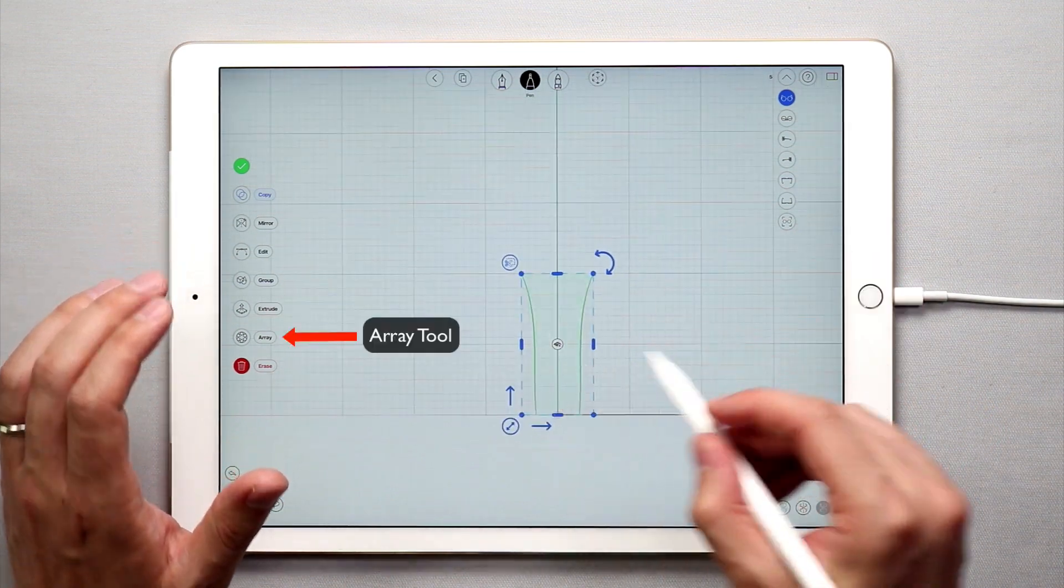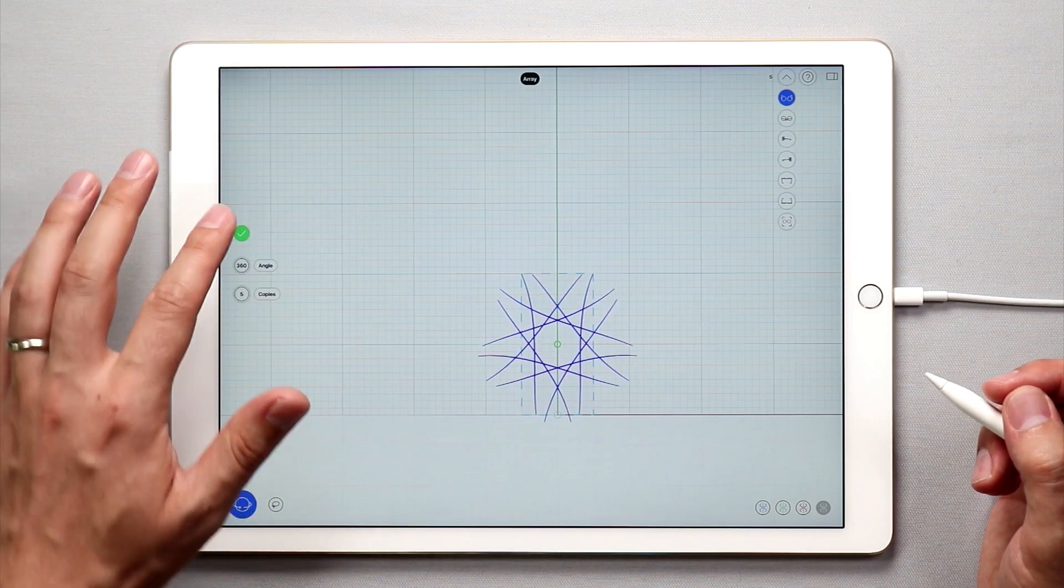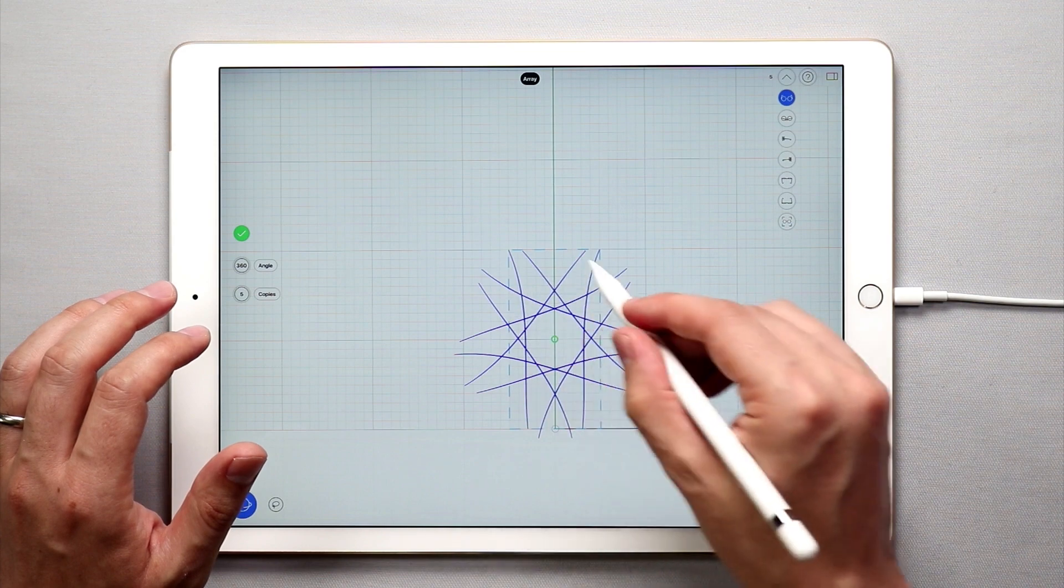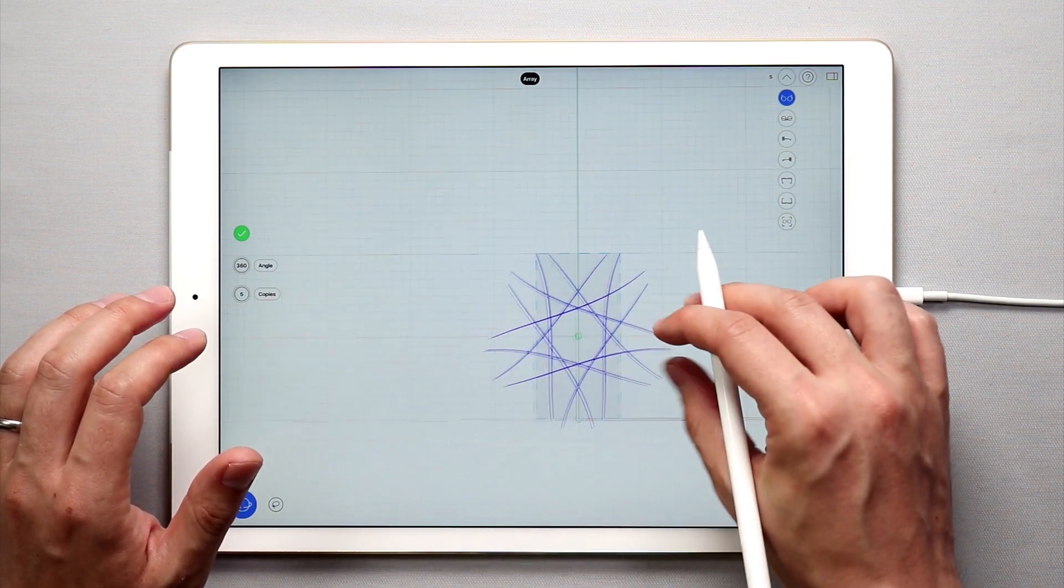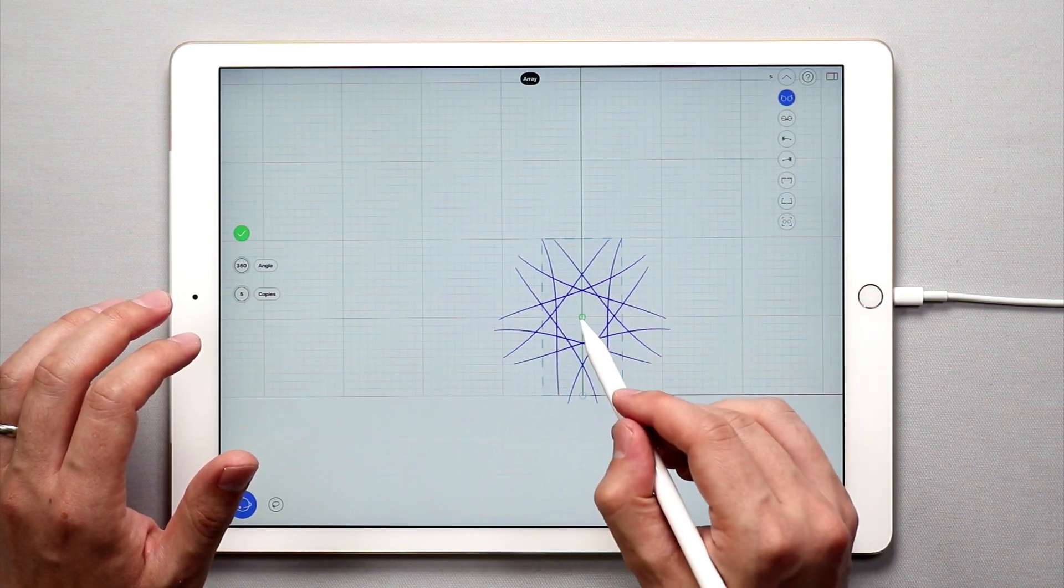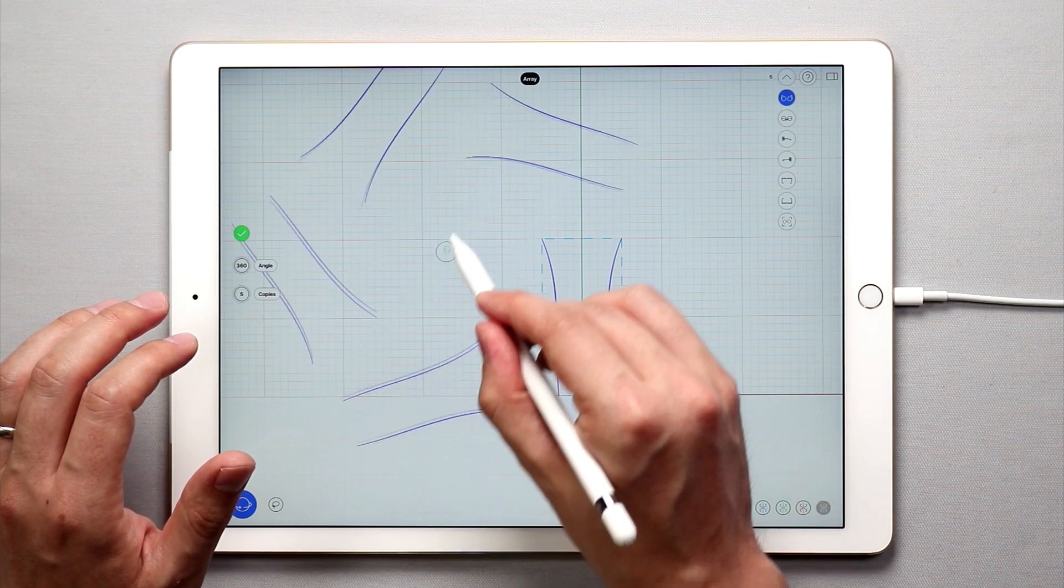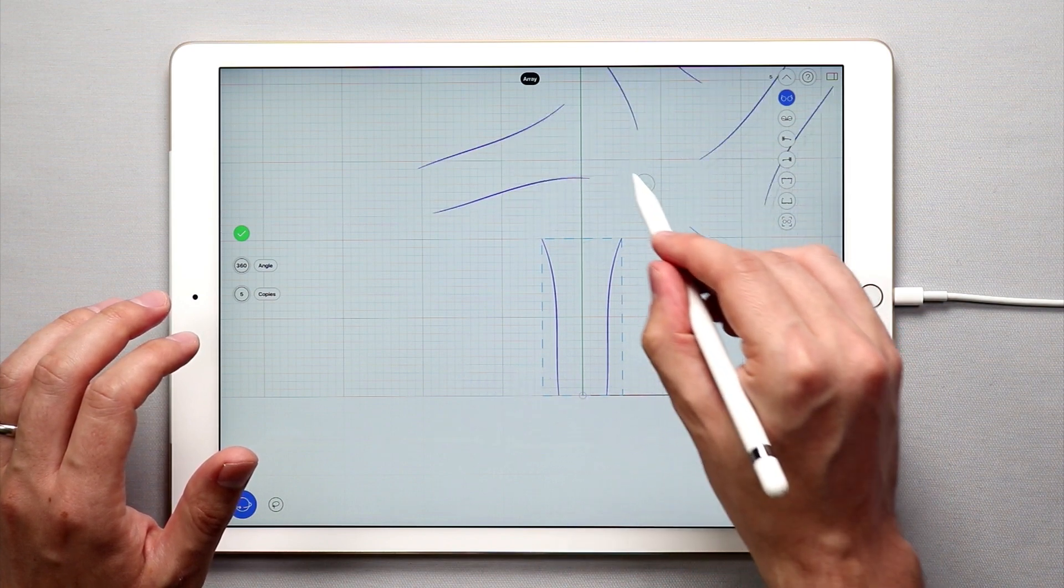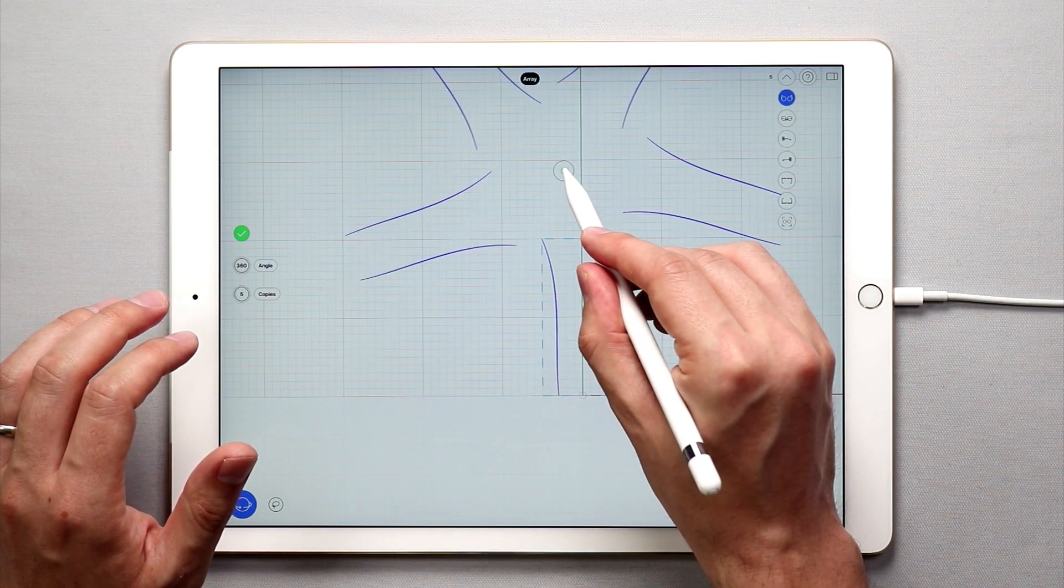So I'm going to select both curves like that, tap the array tool down here in the side menu and you'll see that I have created several curves—basically they're the same curves and they are in a polar array. The center of this polar array is this little green dot and I can actually grab that green dot and move it around like this and I can change the polar array based on where I place this green dot, where I place the center of the polar array.